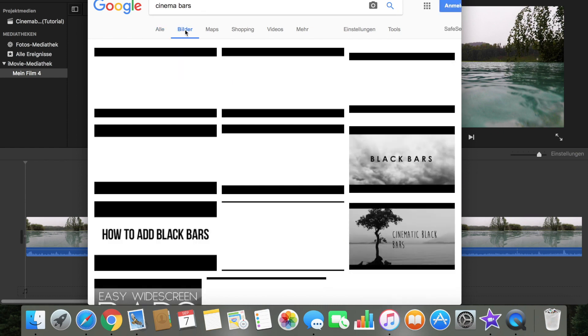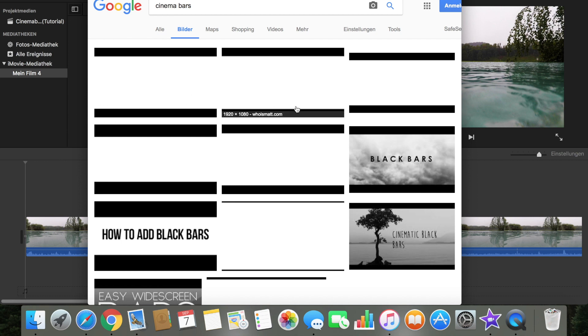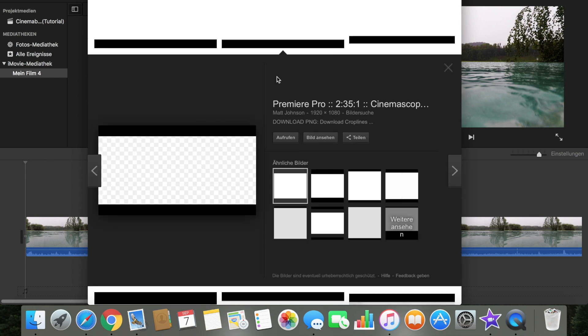Then you go to pictures and there are a bunch of cinema bars pictures. So you pick one, you have to see the sizes all down here. If you filmed in full HD, you have to take the 1920 to 1080.